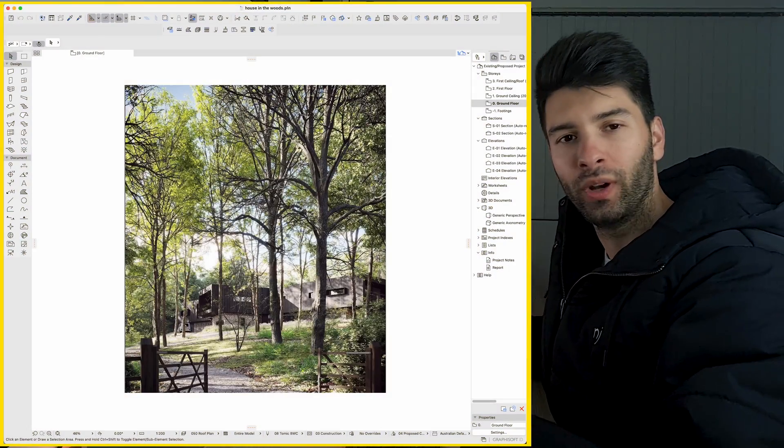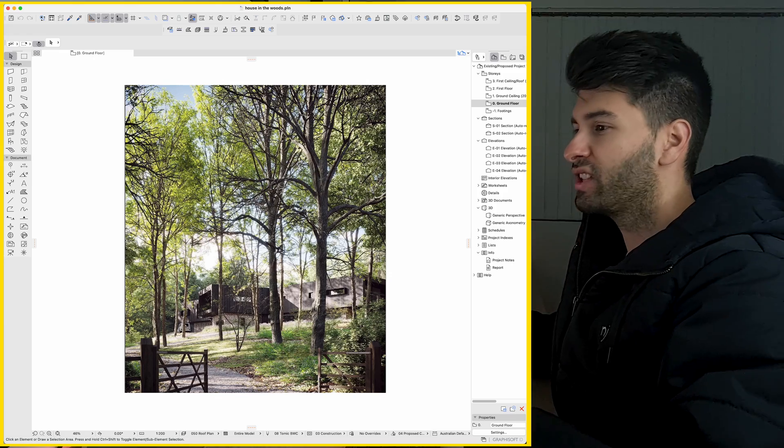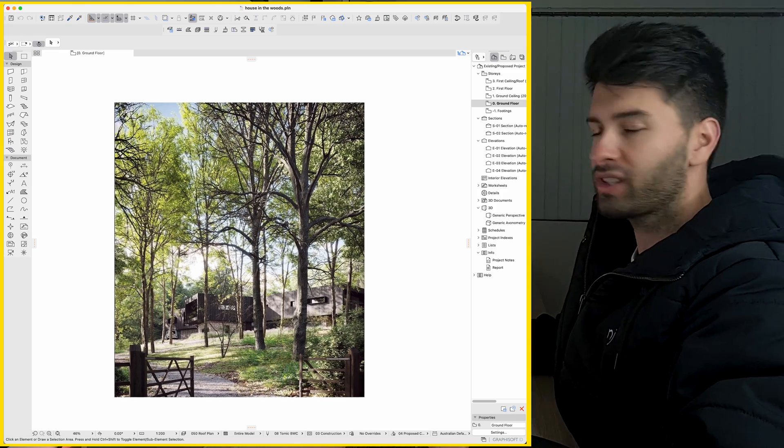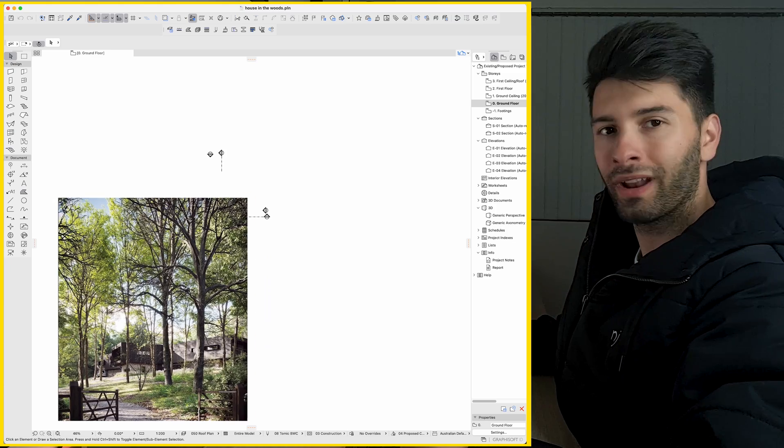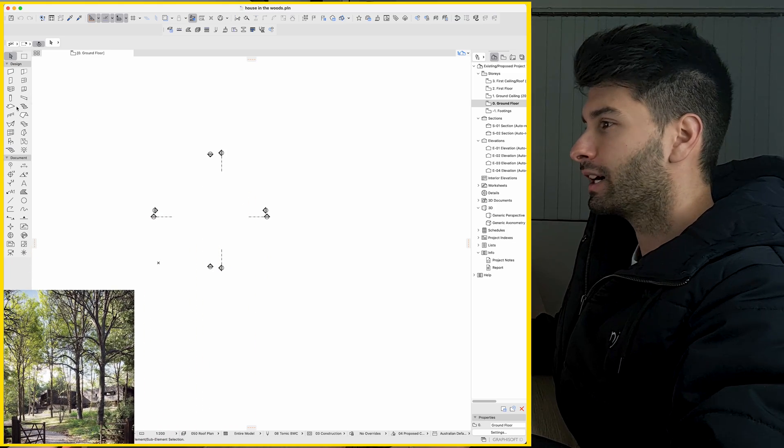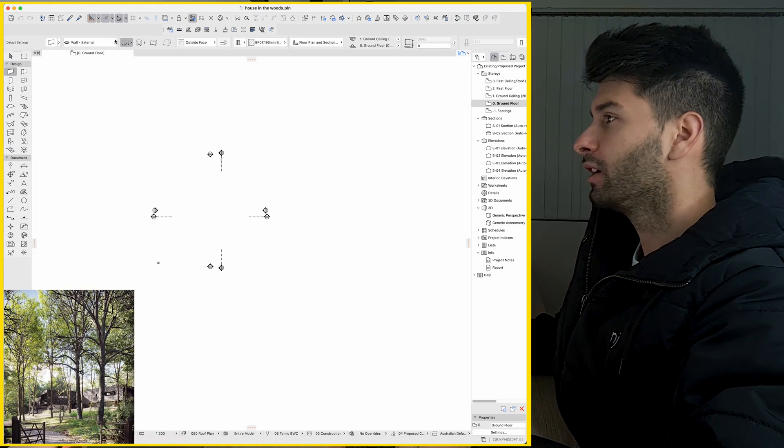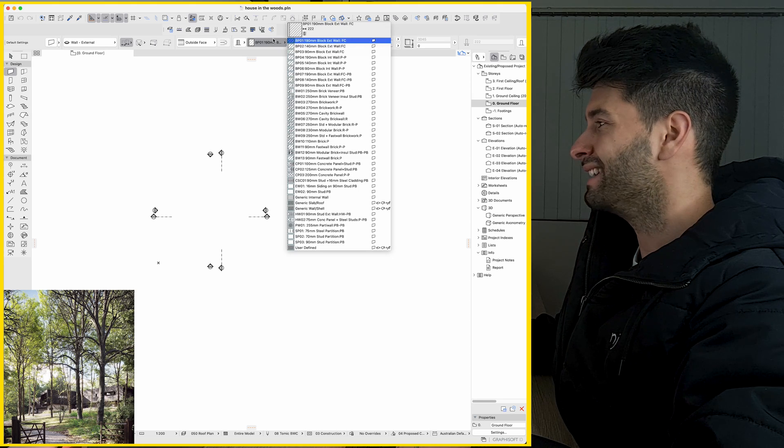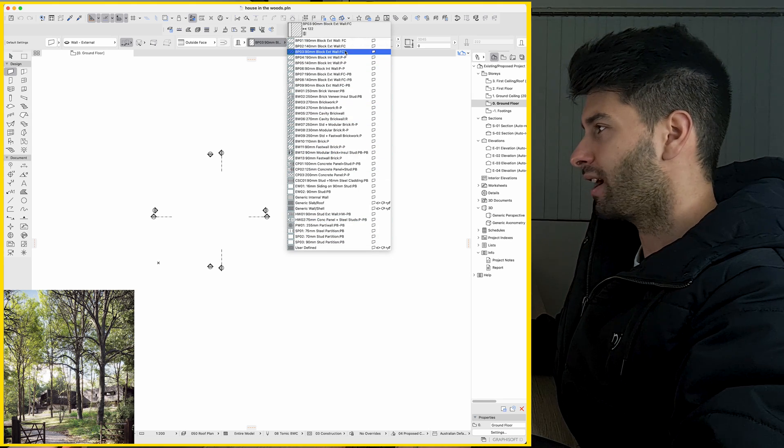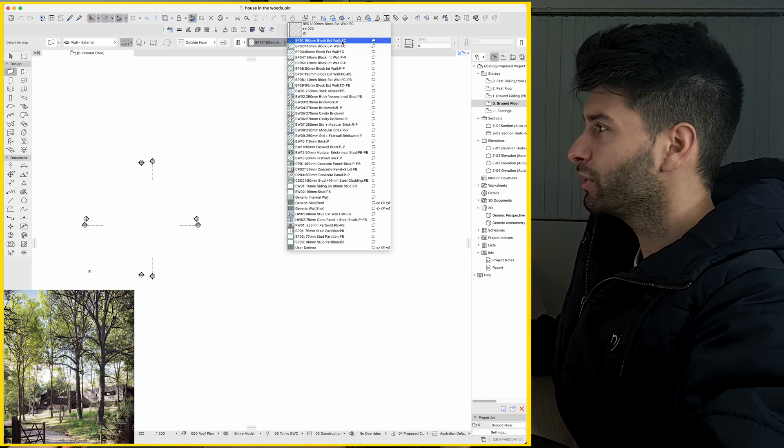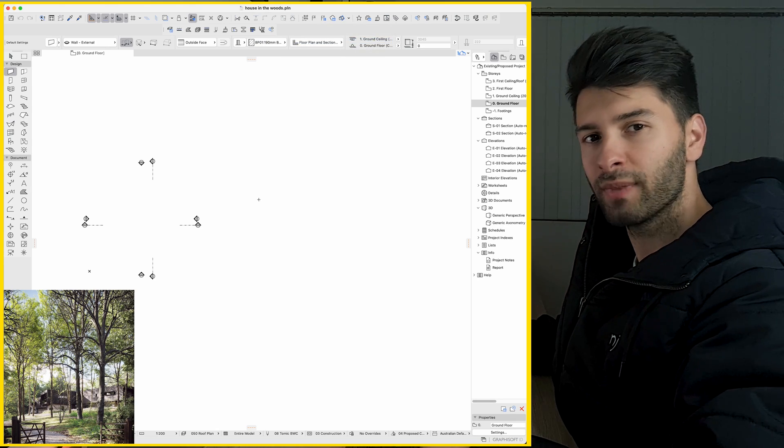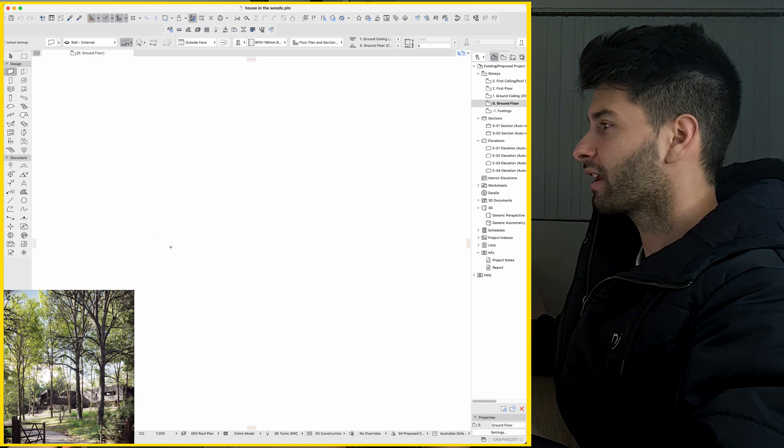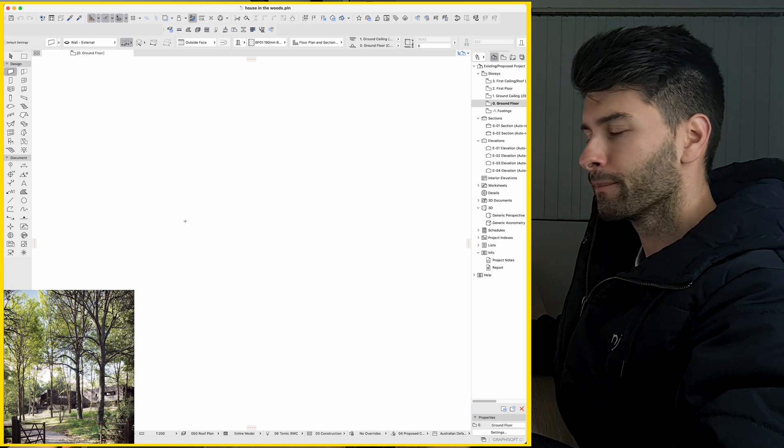All right, so welcome back to another tutorial on ArchiCAD 25. Today, we're going to be replicating this image right here. So starting off with a basic template, use whatever is available to you. I'm going to start by selecting my wall tool up the top, going to my external walls, and selecting one of the wall types along the right-hand side here.